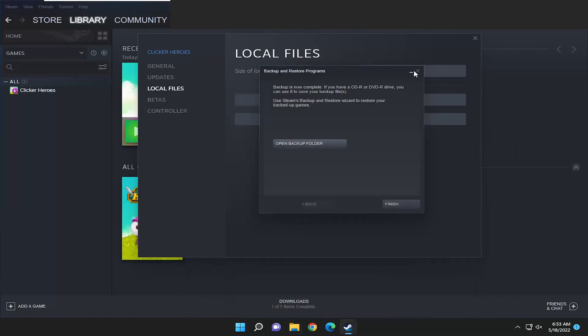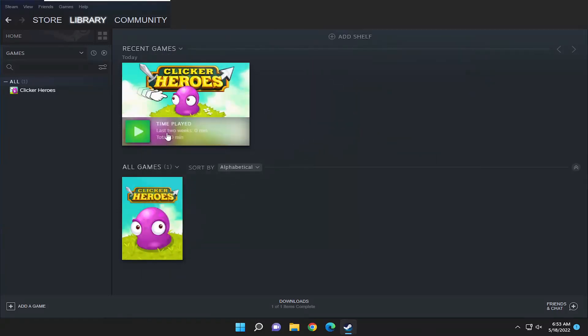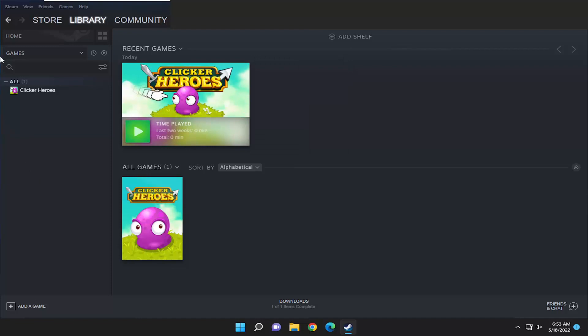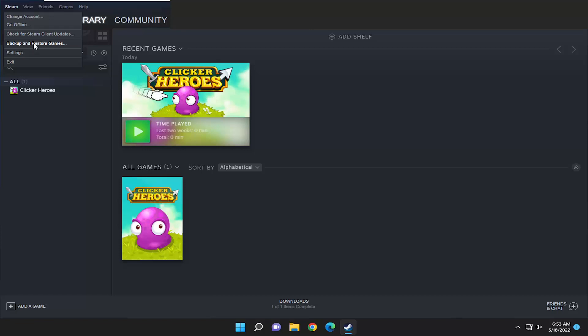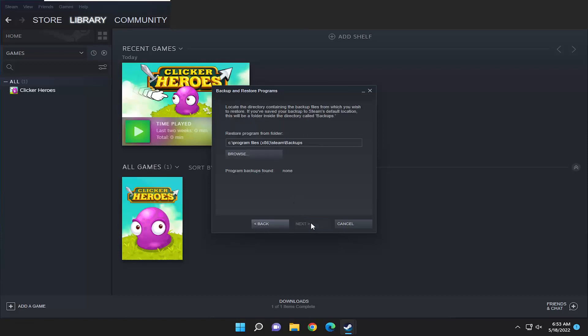Now if you're wondering how do you restore from the backup, you have to select finish here once that's done. Assuming you want to back up from the backup, just select the steam tab up at the top left, then select backup and restore games. For what would you like to do, select restore previous backup and then select next.